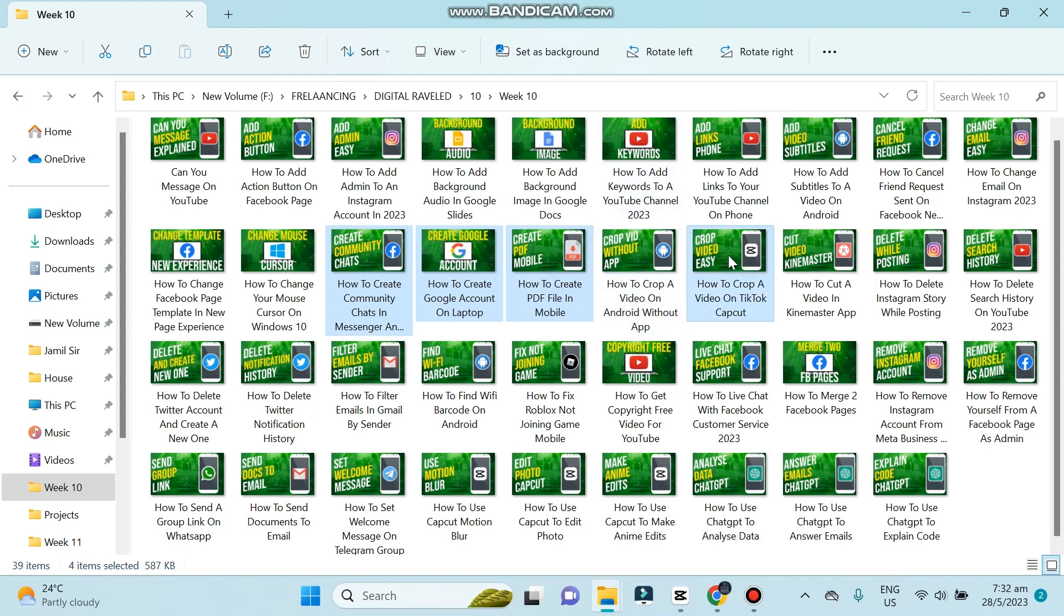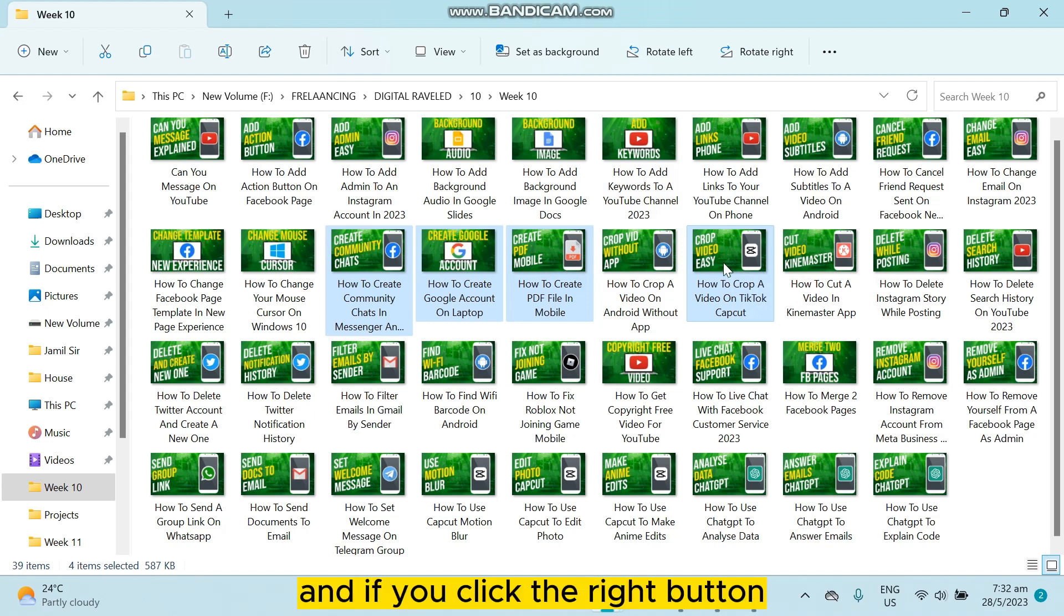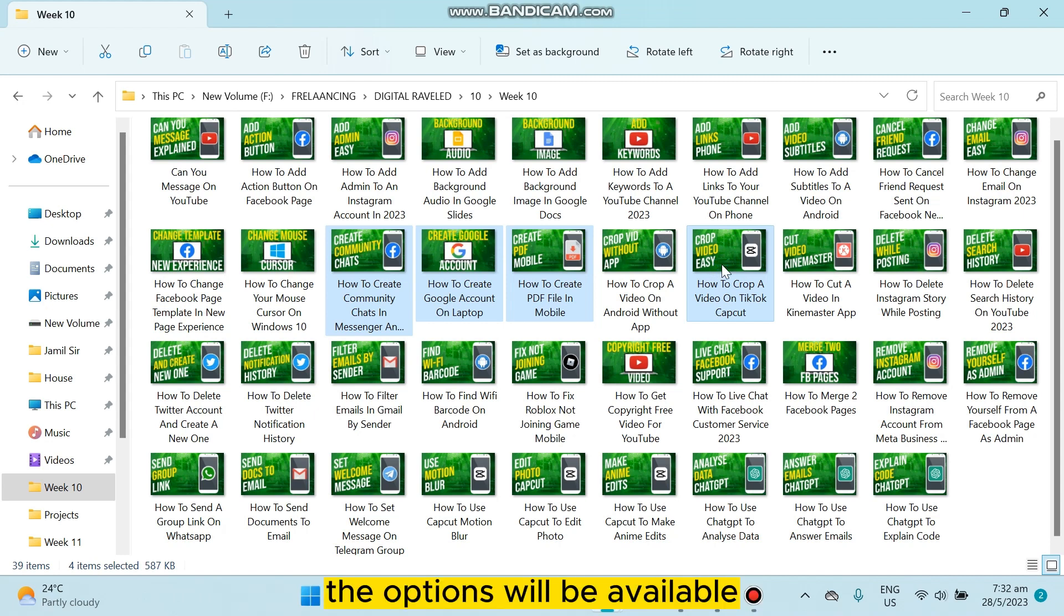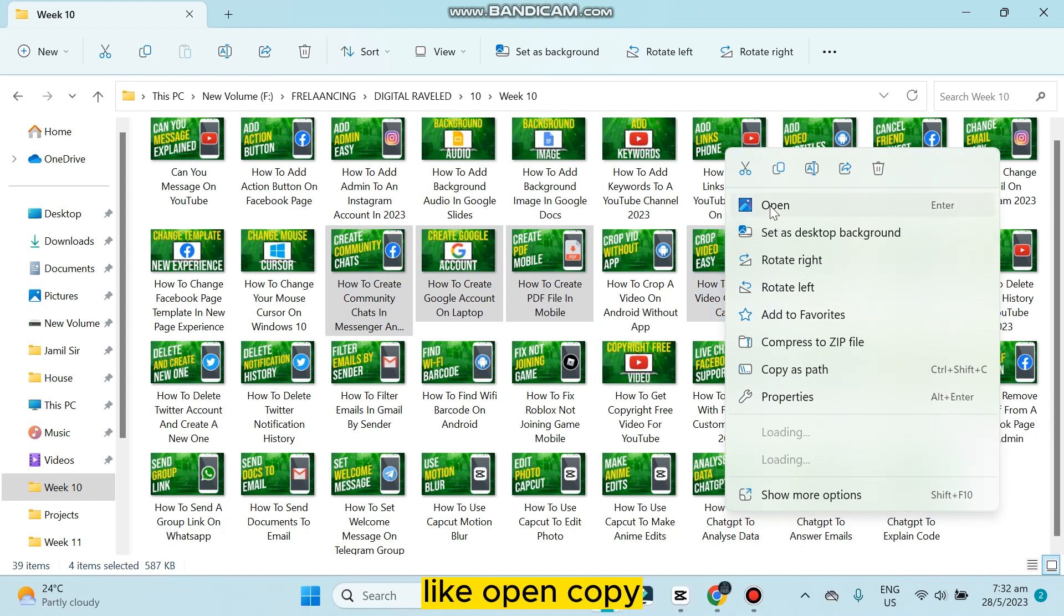And that's how easily you can select multiple files. If you click the right button, the options will be available and you can easily do anything you want, like open, copy, or anything else.